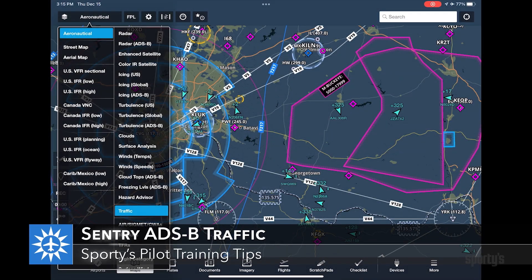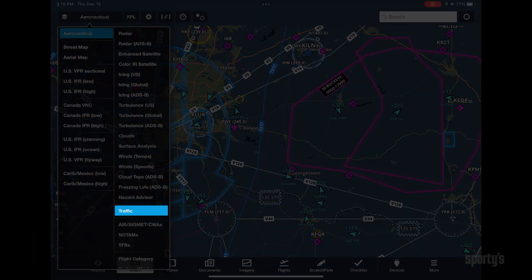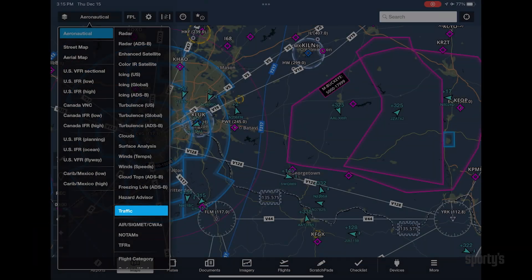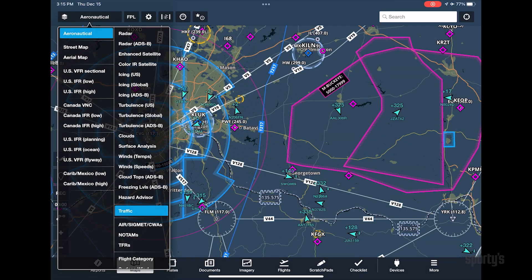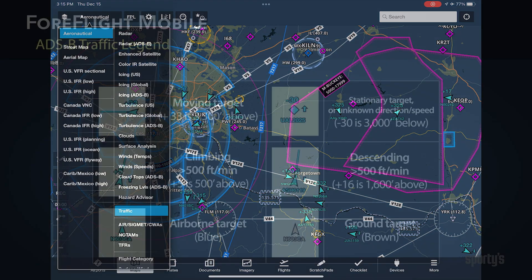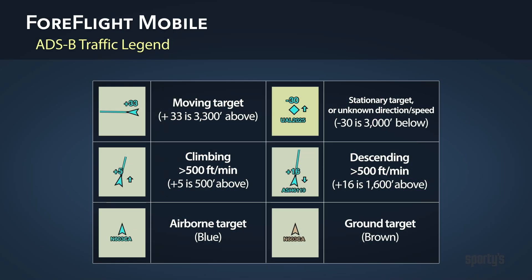You also have the option to display ADS-B traffic when connected to Sentry. This is enabled by turning on the traffic layer on the Maps tab. Individual targets will be displayed, including relative altitude in hundreds of feet, climb or descent trend, track, and N number if available.